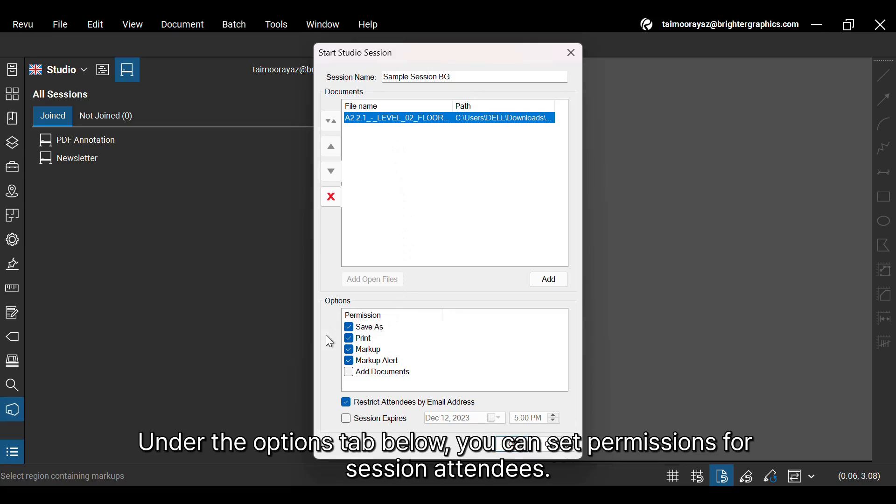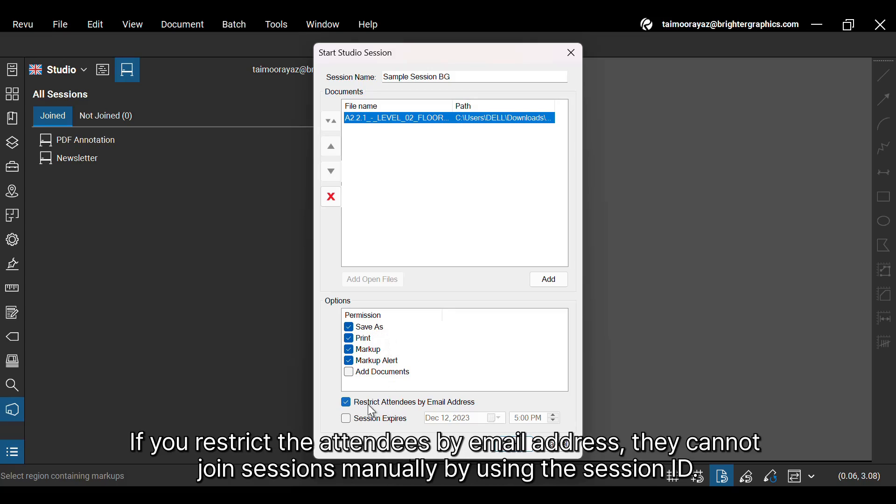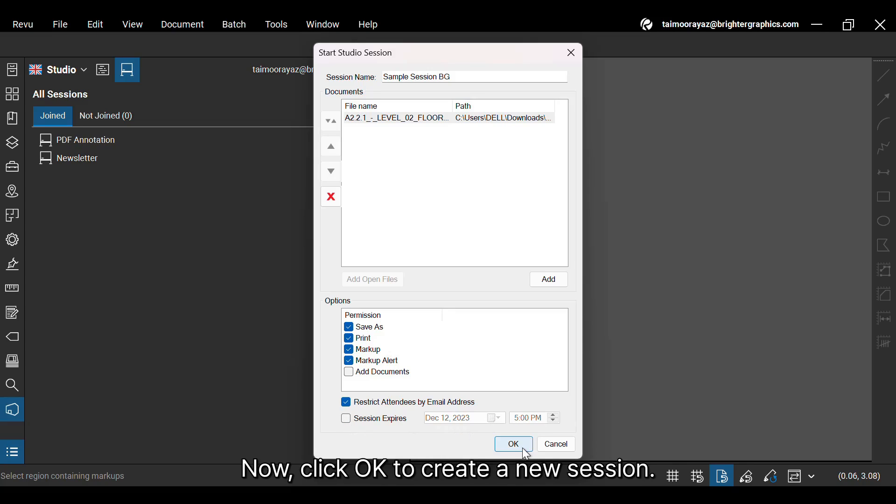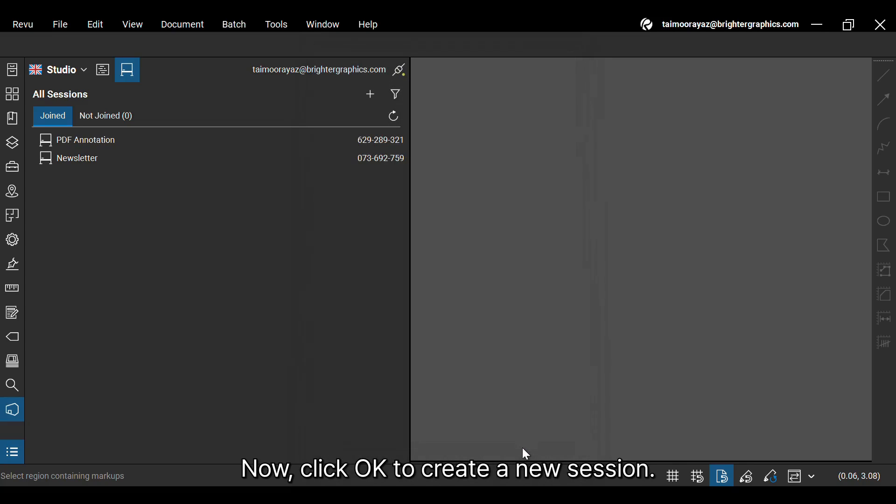Under the Options tab below, you can set permissions for session attendees. If you restrict the attendees by email address, they cannot join sessions manually by using the session ID. You can also set session expiry to automatically finish the session at a defined date and time. Now, click OK to create a new session.